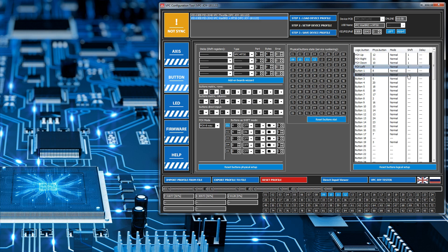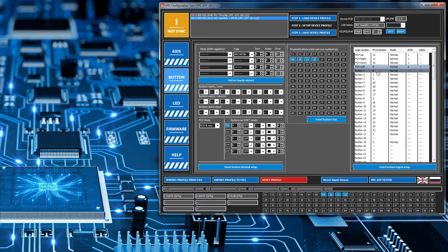Now what that basically means is that by default these buttons do not have a shift state, which means if I press this particular button, physical button 8, it'll send button 1 to Windows. It will not matter what state it's in because it's not bound to any particular state.